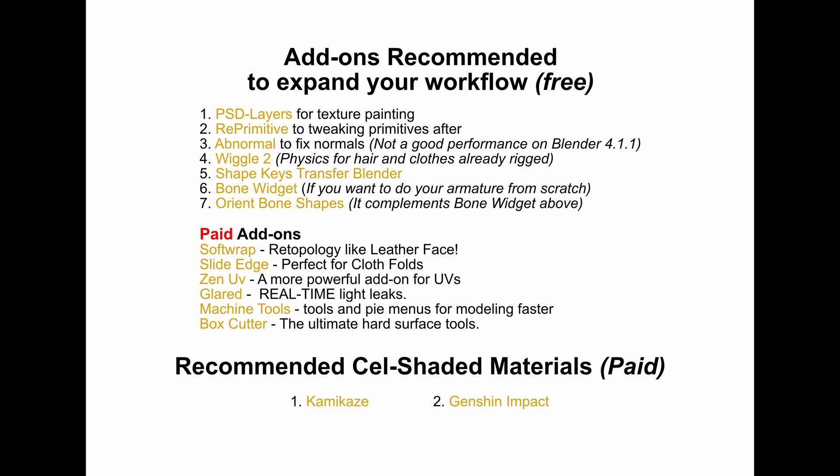Lastly, the recommended cel-shaded materials section is perfect if you want to add that extra punch to your characters. I have selected specific materials that will give your characters a stylized finish, ideal for achieving that cel-shaded look that really stands out. Keep in mind that these materials are paid, not free.